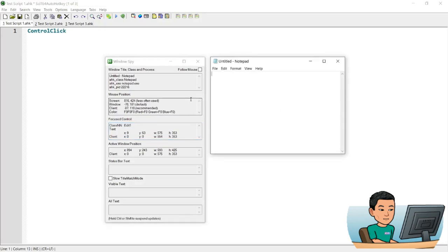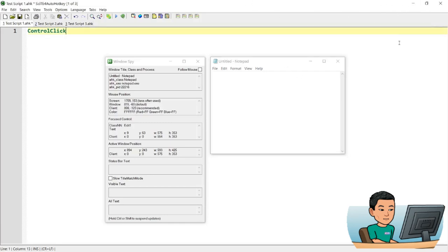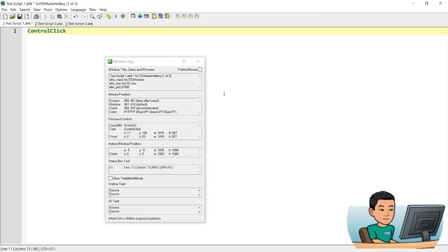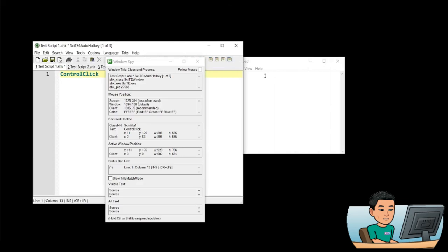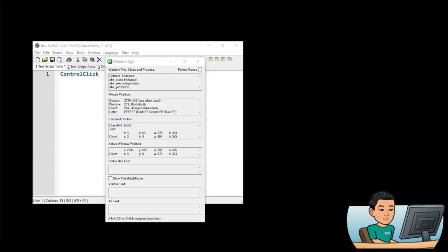There are several benefits when you use the ControlClick command as opposed to using the plain vanilla click command. One of which is that ControlClick will not move your mouse cursor to the coordinate that you provide, whereas with the plain click command, it will move the mouse cursor to the coordinate to perform the click. Another benefit is that the target window you're sending the click to does not have to be active — it can sit in the background and will still receive the click. It can even be hidden away from the screen and you can still send click events to it.